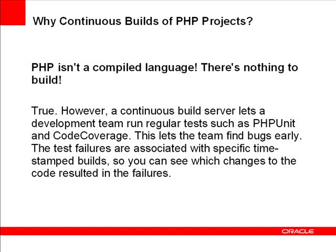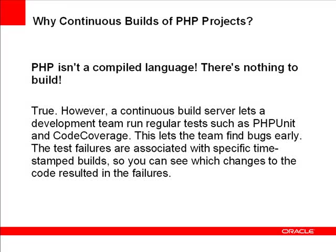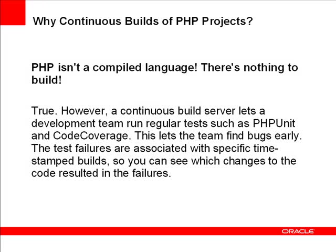But why would you use continuous builds with a PHP project? After all, PHP is not a compiled language. There's nothing to build. True, but a continuous build server lets your team run regular tests like PHPUnit and code coverage, which also use Xdebug. This lets your team find bugs early and easily.